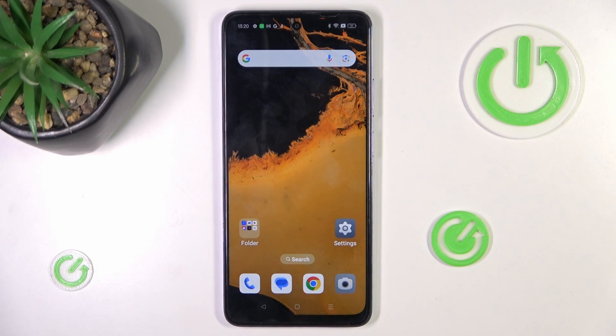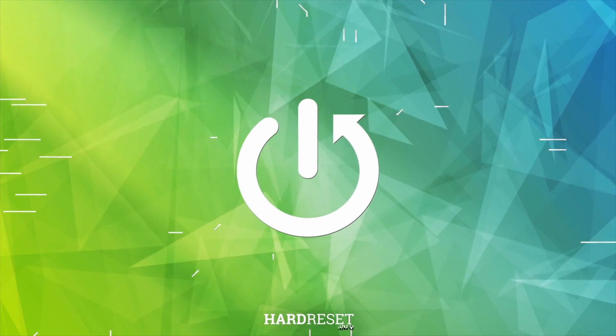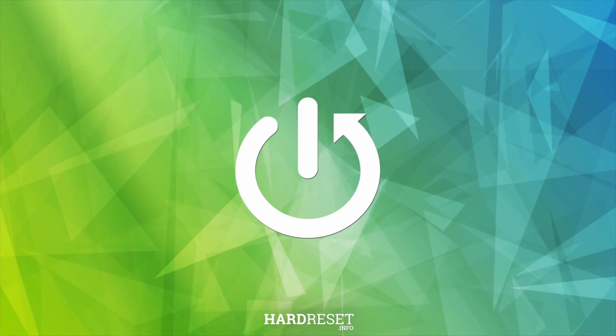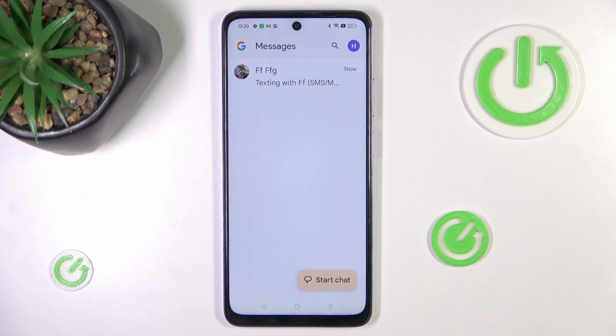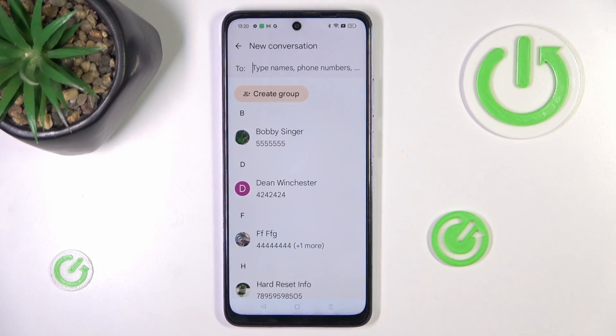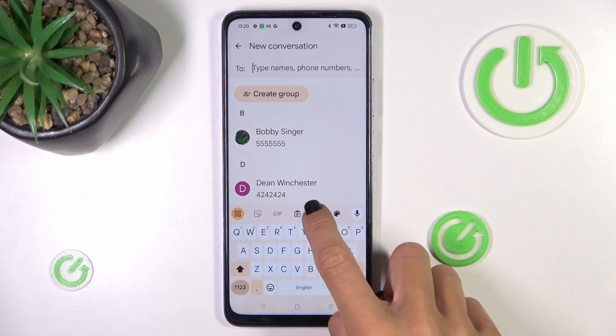Hi guys, this is the Oppo A3 Pro and let me show you how to change the keyboard language. First, open a new message or any other area where you have access to the keypad.